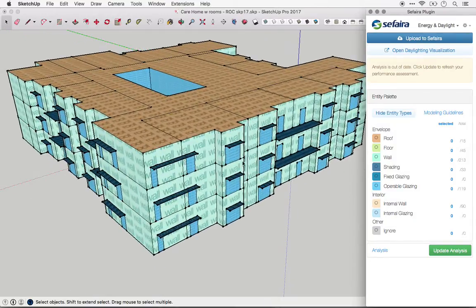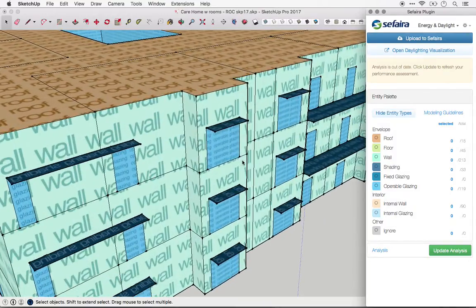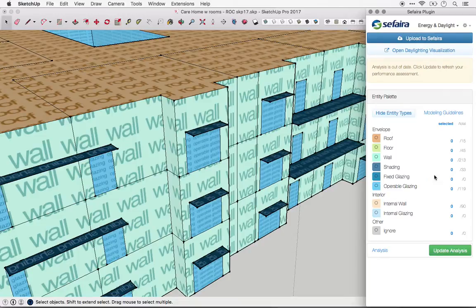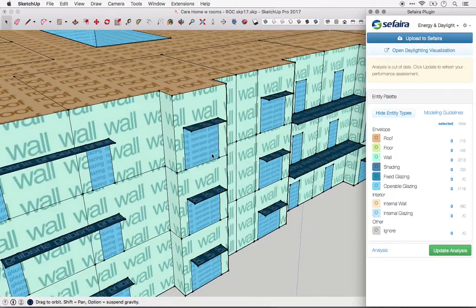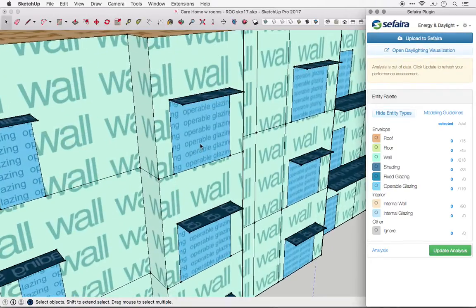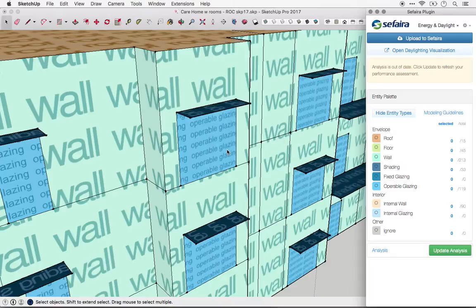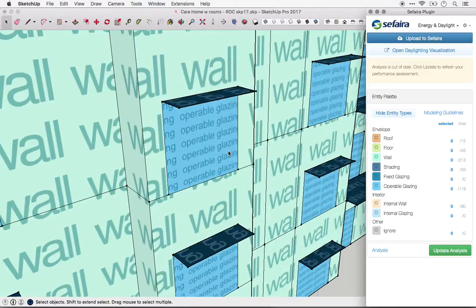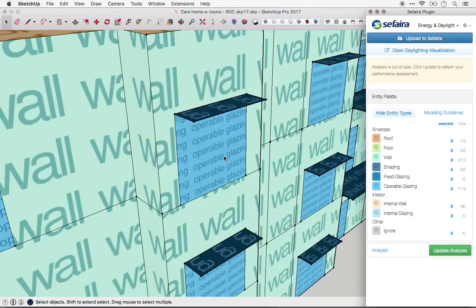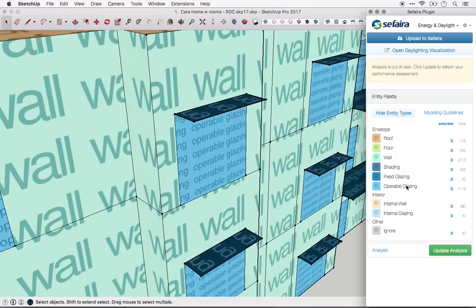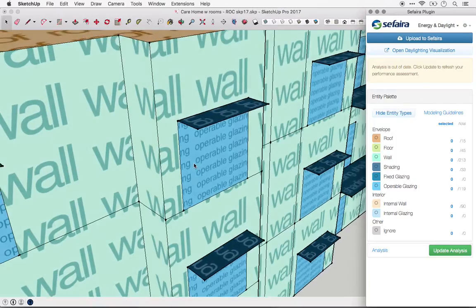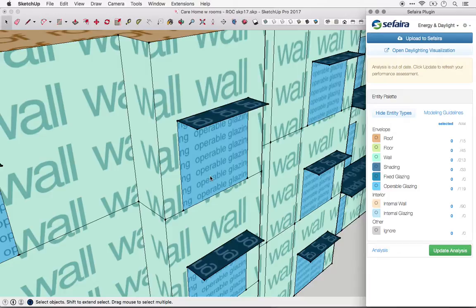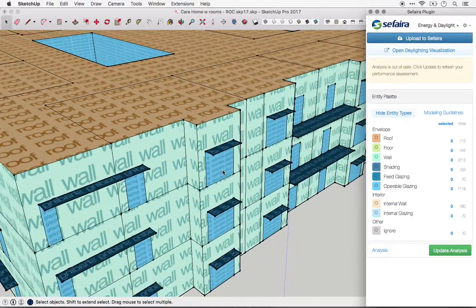Next is glazing. You'll see two types of glazing in the entity palette, fixed and operable. These are both glazing that has thermal transfer between inside and outside, so should be used as part of the thermal envelope. The only difference is how they're considered for natural ventilation calculations, which can be done in the web application. Operable glazing can be opened and fixed cannot. By default, all glazing is assigned as operable glazing.